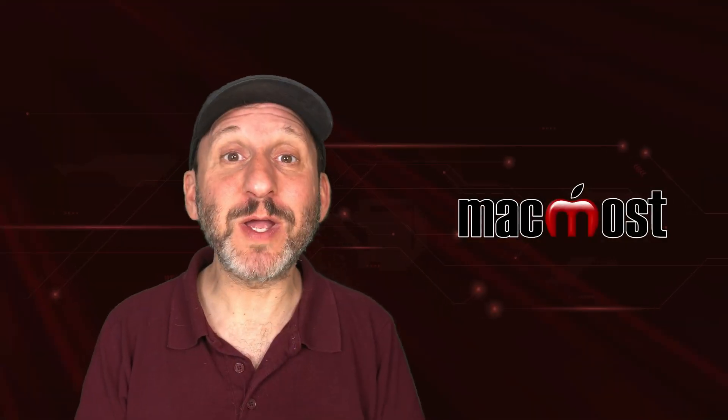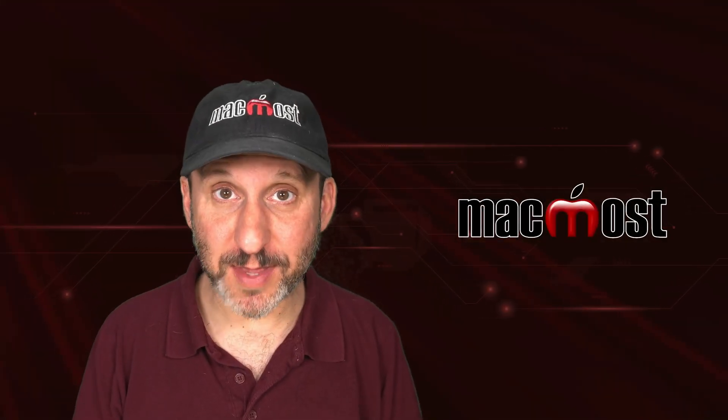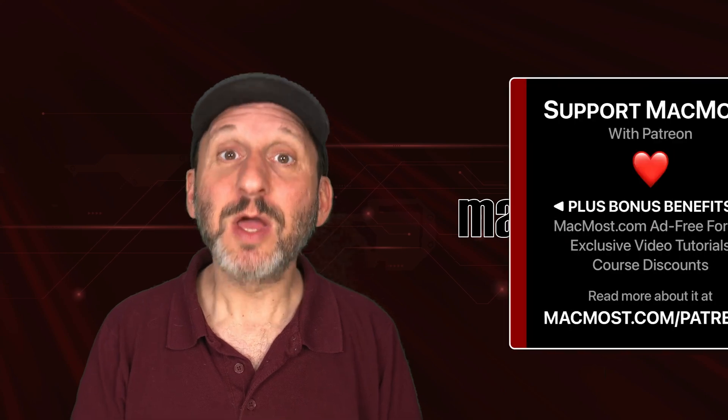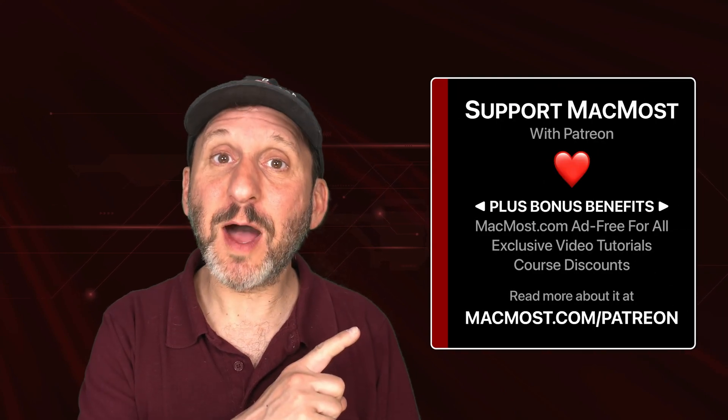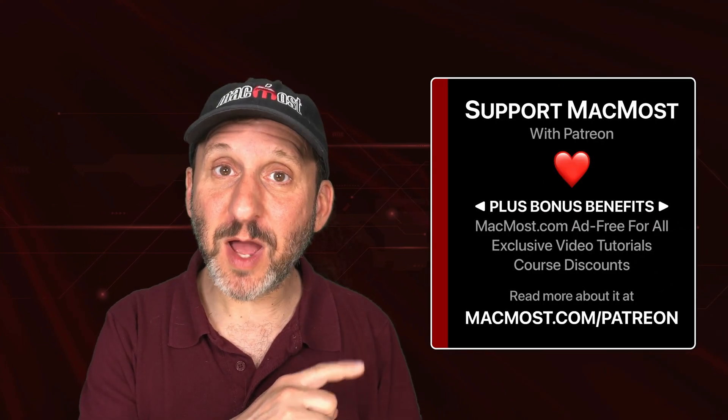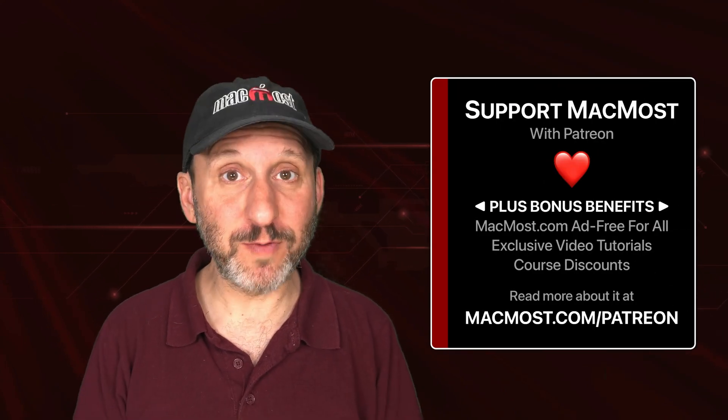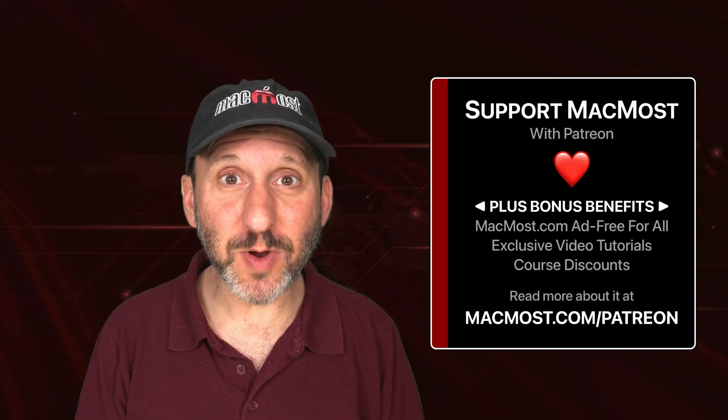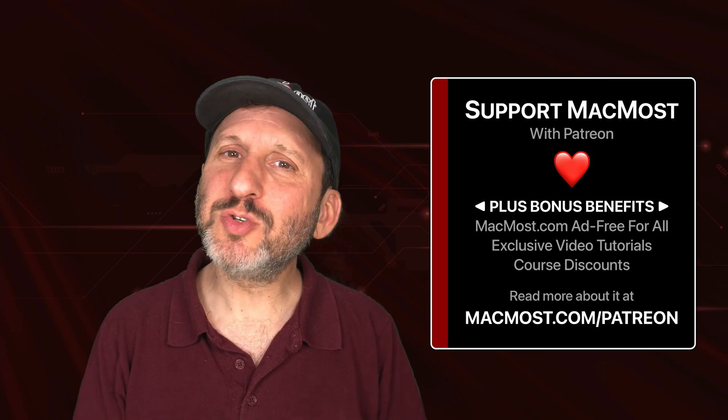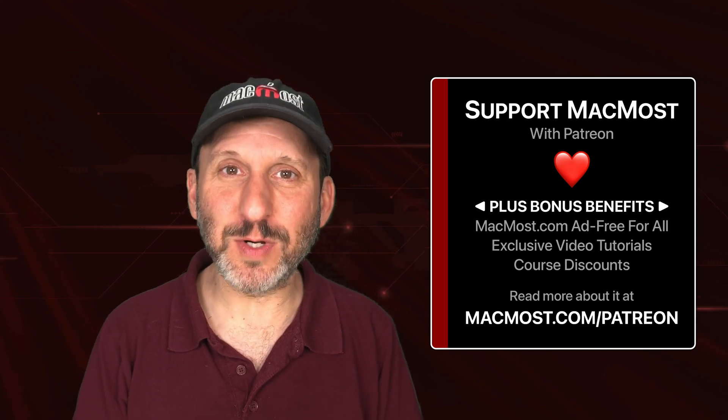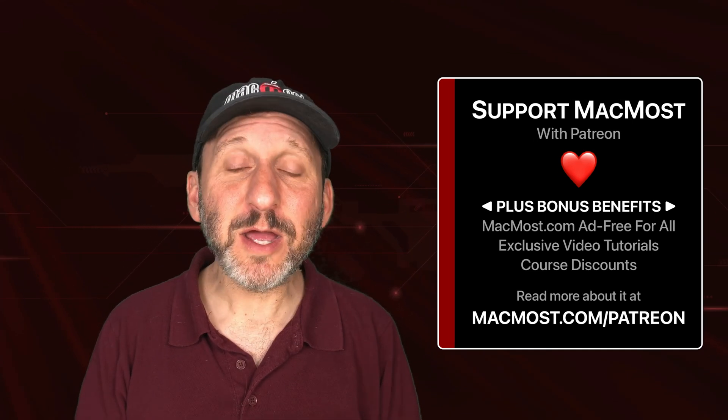MacMost is brought to you thanks to a great group of more than 1,000 supporters. Go to MacMost.com slash Patreon. There you can read more about the Patreon campaign. Join us and get exclusive content and course discounts.